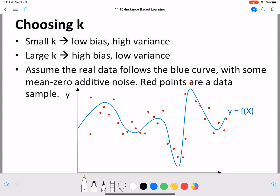For the sake of this discussion, we are going to assume a blue curve which is the real data. So the real data follows the blue curve. And we are going to collect data samples which have some noise and some inaccuracies, and hence those are recorded as red dots.